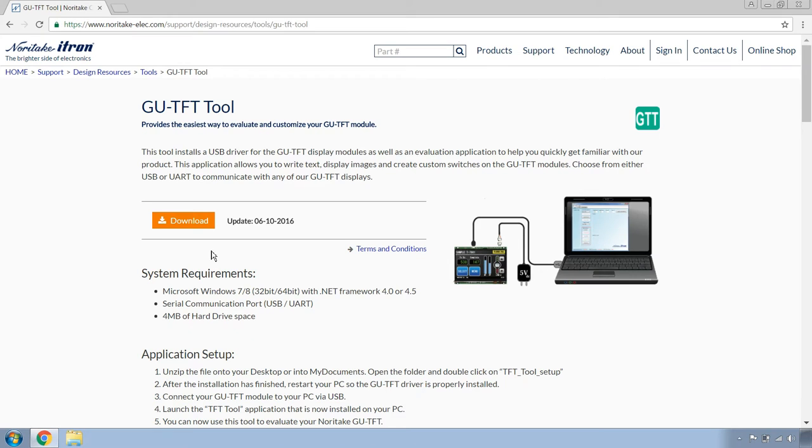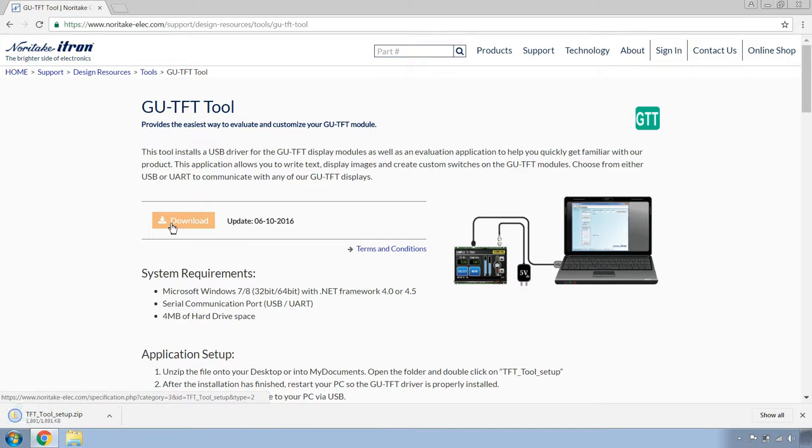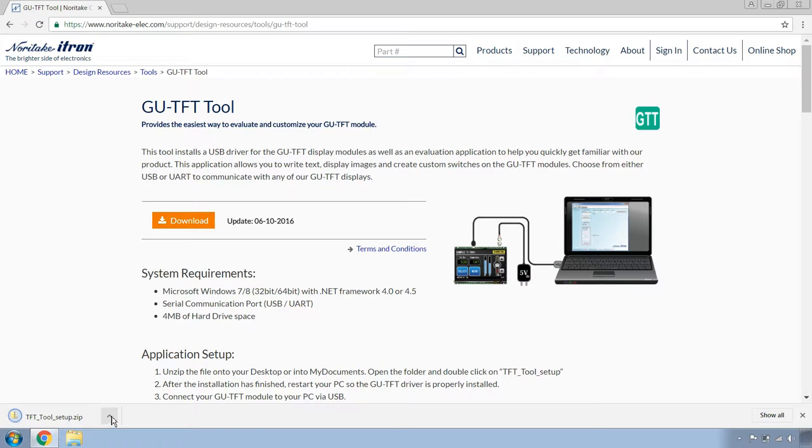Make sure that your system meets the system requirements. And if they do, click on download. Download will start.